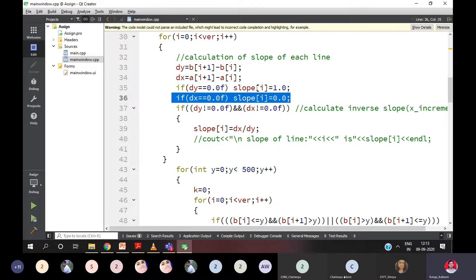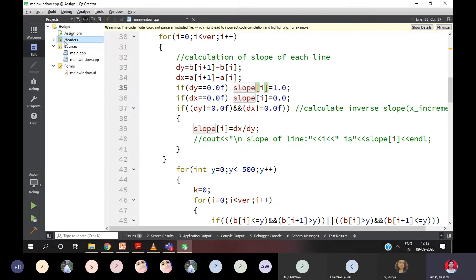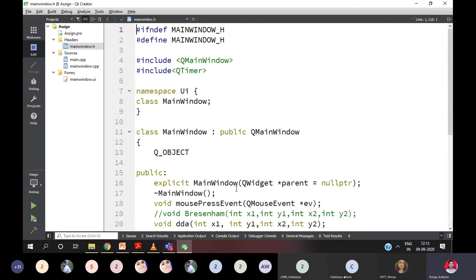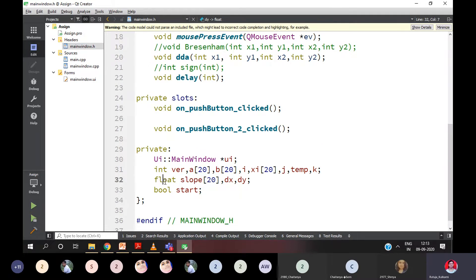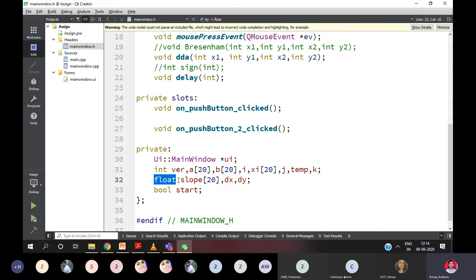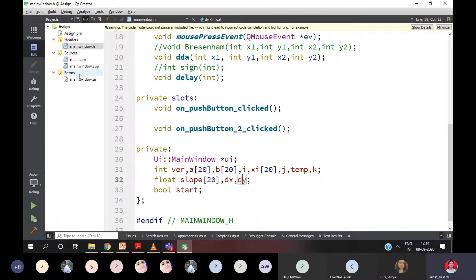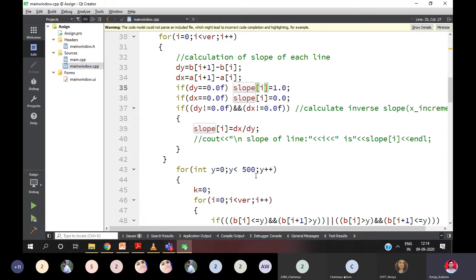I wrote slope. I have taken it in dot H. I will show you. This is the slope array. I took it as float, because it has a division term. So whenever division terms come into the picture, you should take float values always. Here I took DX. Here I took DY as well. So all the declarations I did in dot H file.